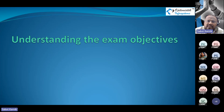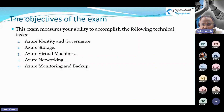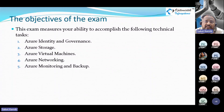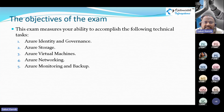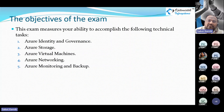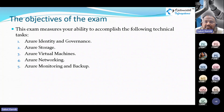Understanding the exam objectives: this exam measures your ability to accomplish technical tasks across five main sections. You will receive a report based on these five sections — a bar chart showing which areas you're strong in, average in, or weak in. The five sections are: Azure Identity and Governance, Azure Storage, Azure Virtual Machines, Azure Networking, and Azure Monitoring and Backup.